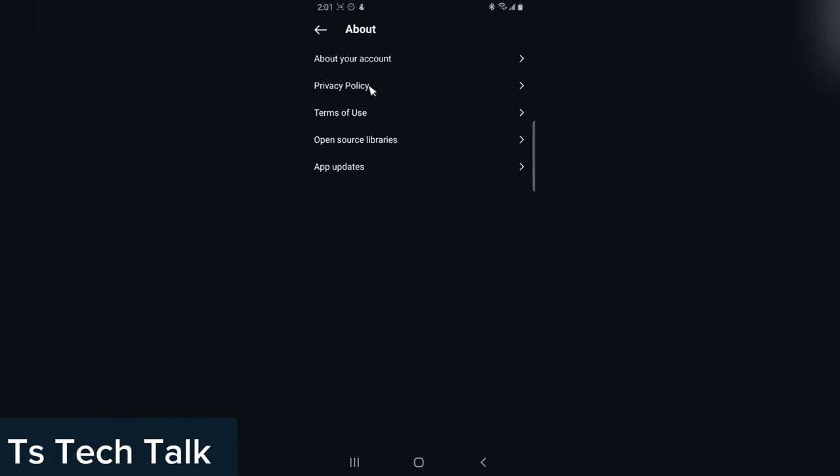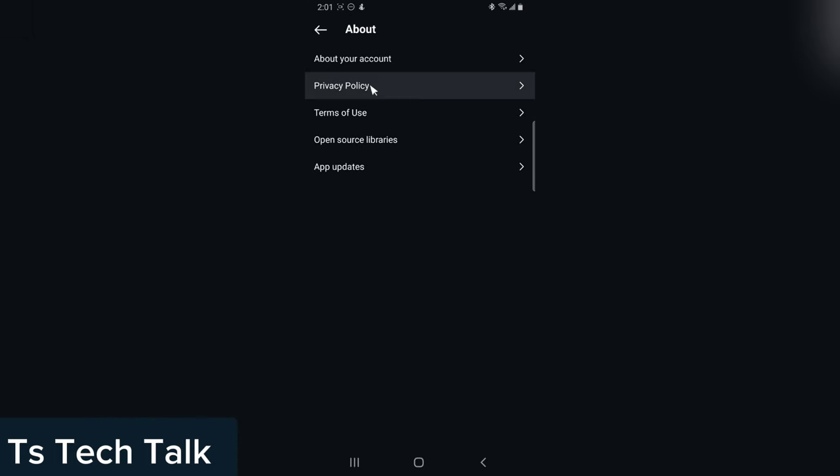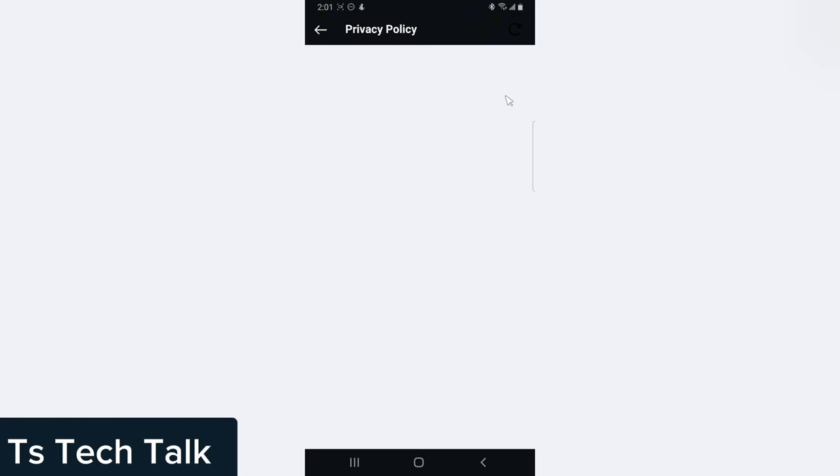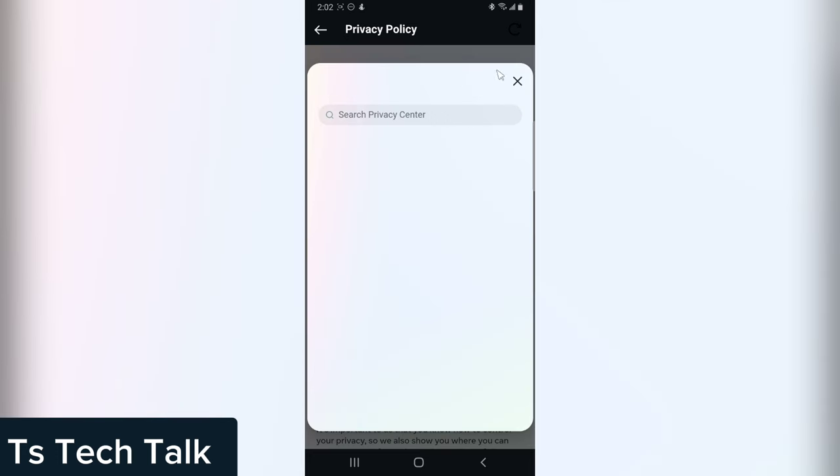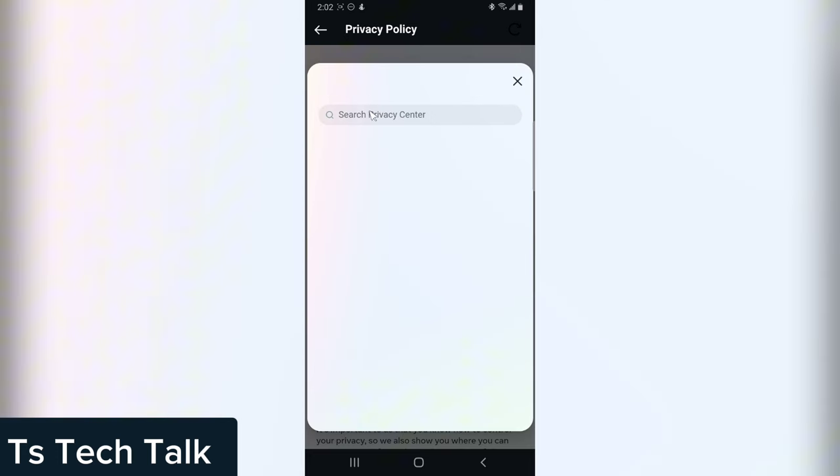You click on the About and then you click on Privacy Policy. Now you need to actually search for Meta AI. You click on this search area and then you type in Meta AI.